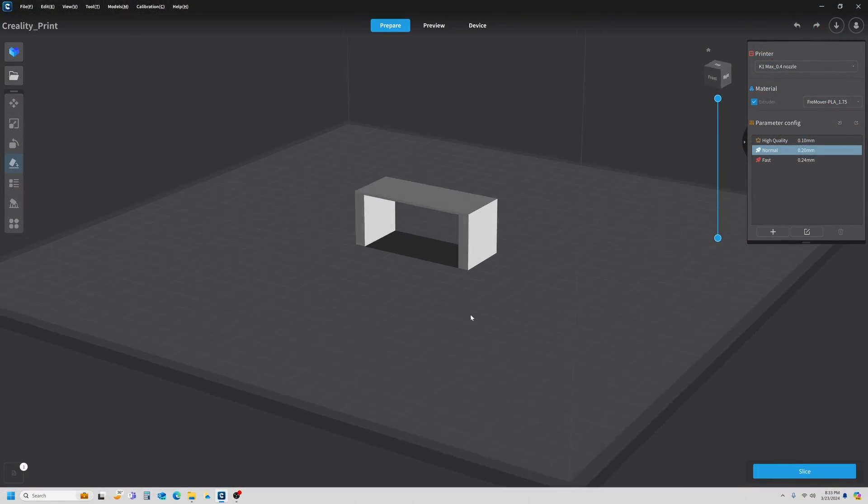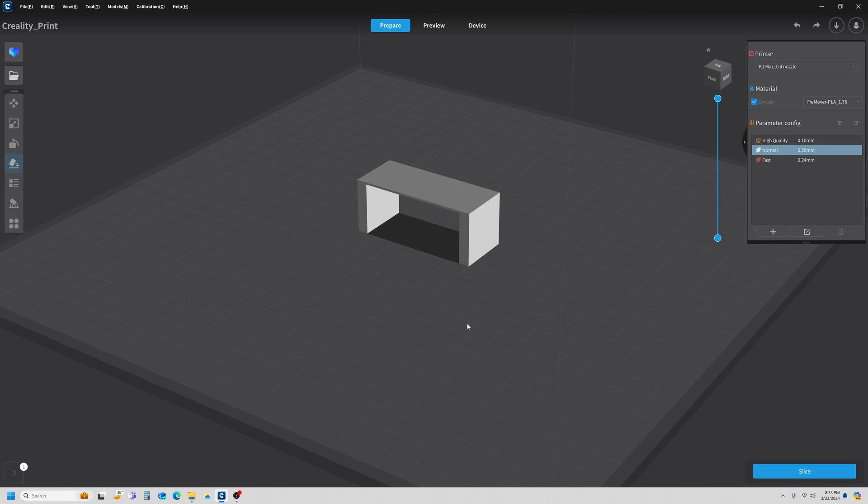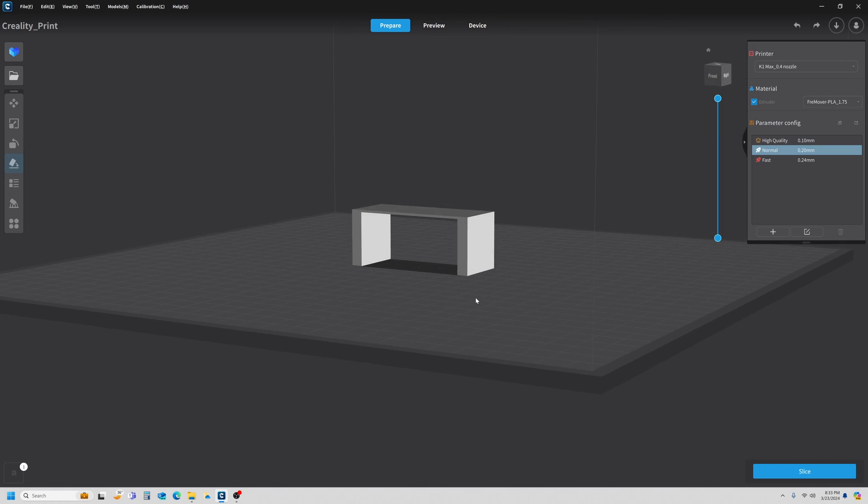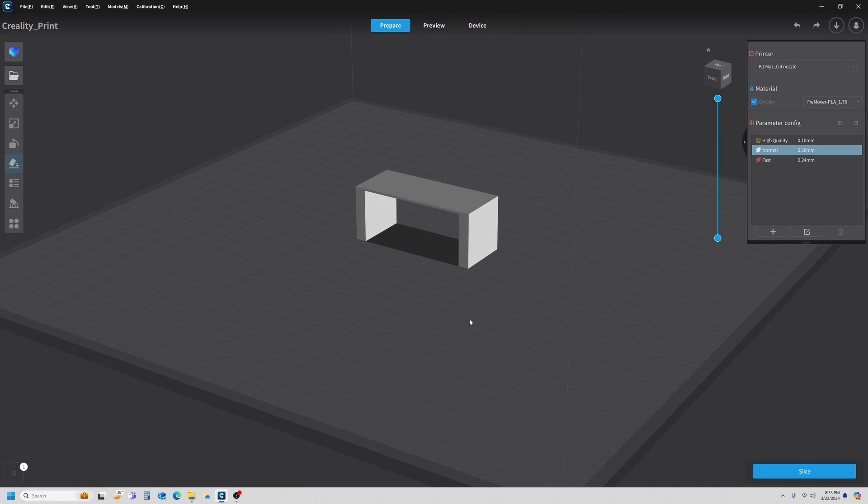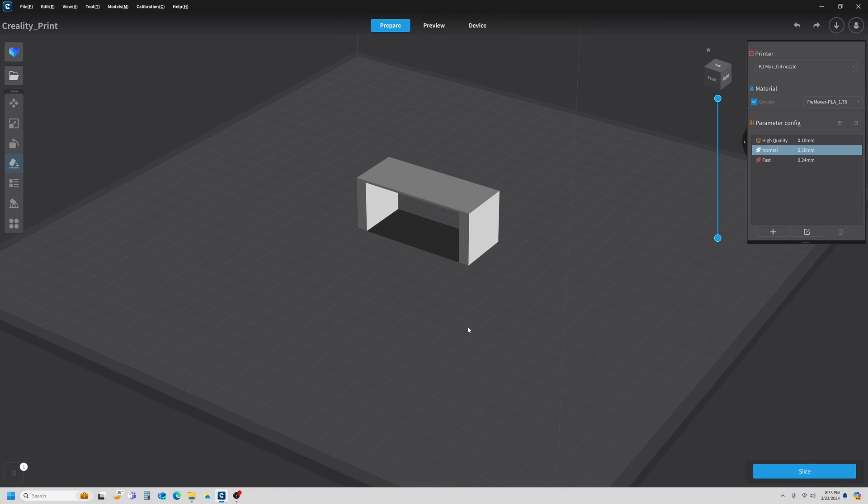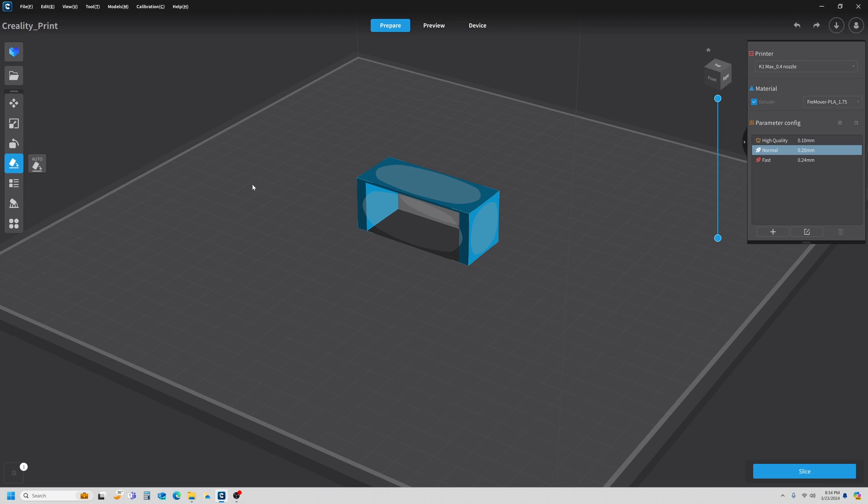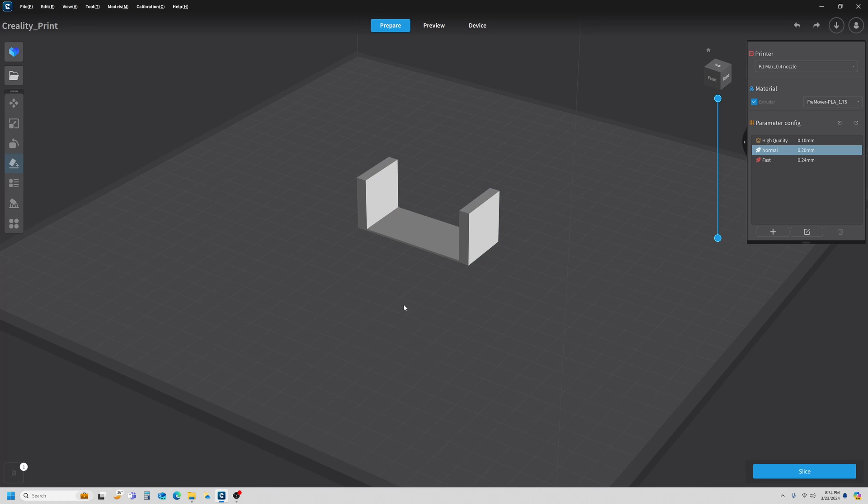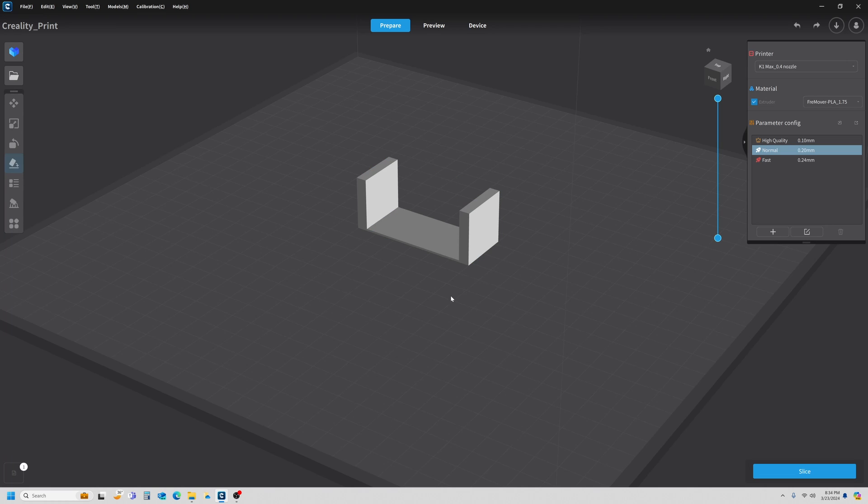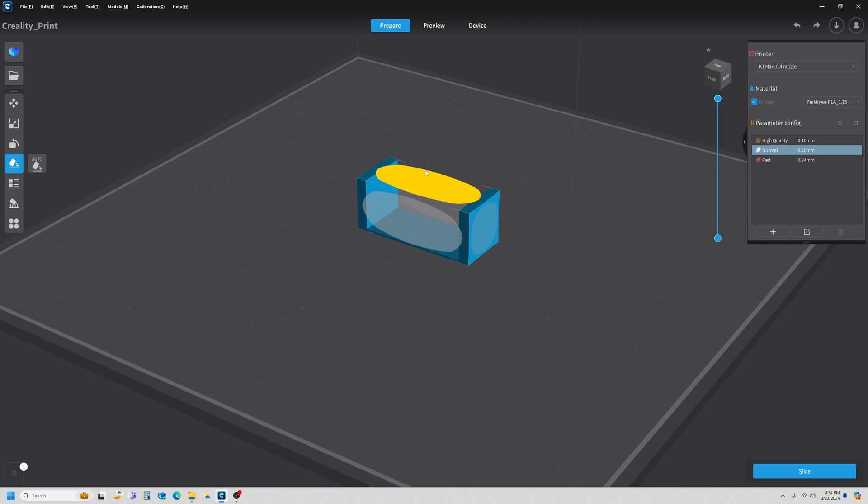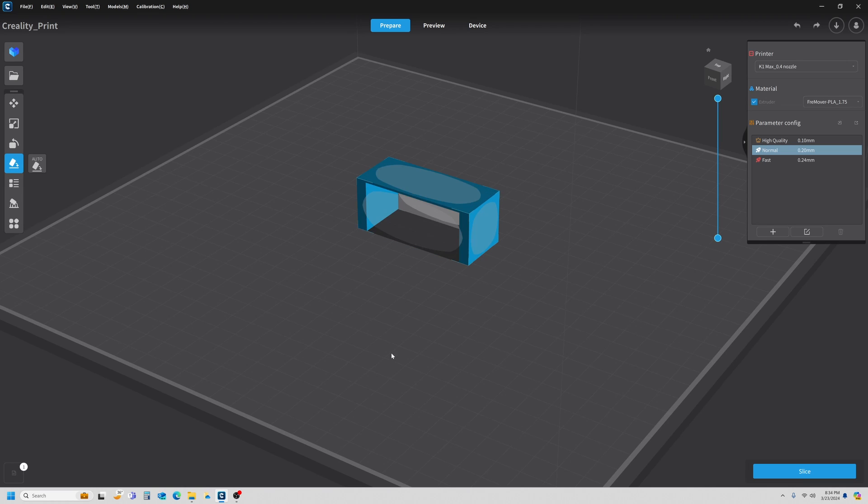I have a very simple part loaded into Creality Print, and this one's going to do good for a support test. If I were actually printing this for any other purpose than a test for supports, this is the orientation I would print it in. But this is a video about supports, not about the proper way to place a model, so I'm going to put it this way, and this is how we're going to start our test.